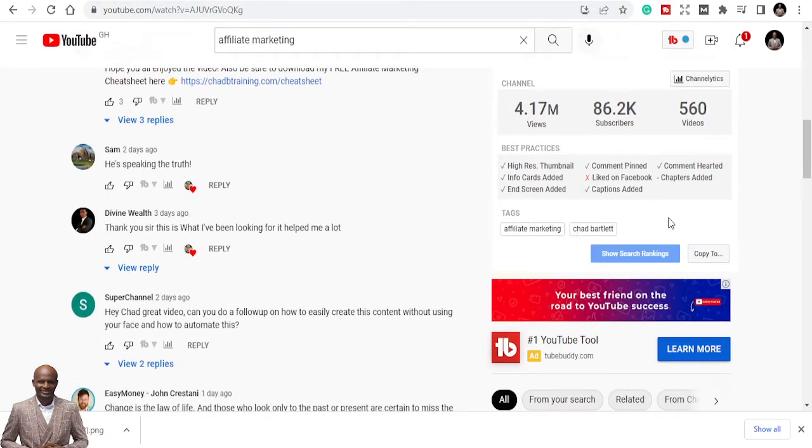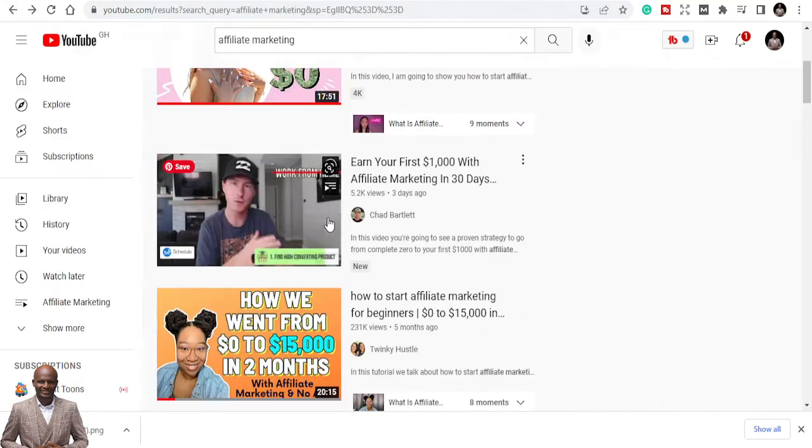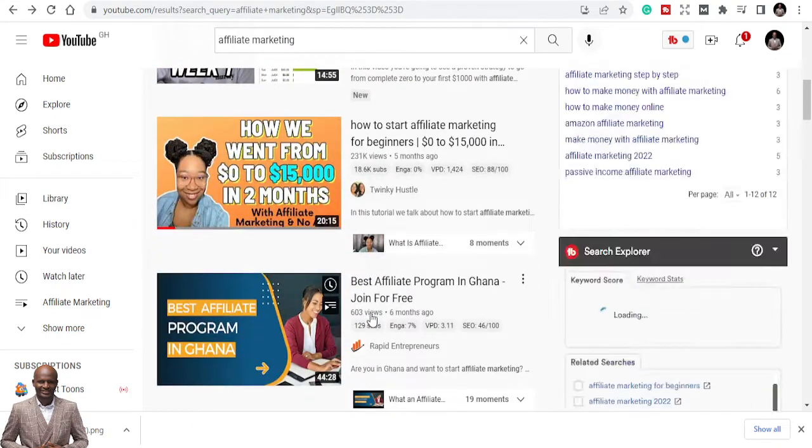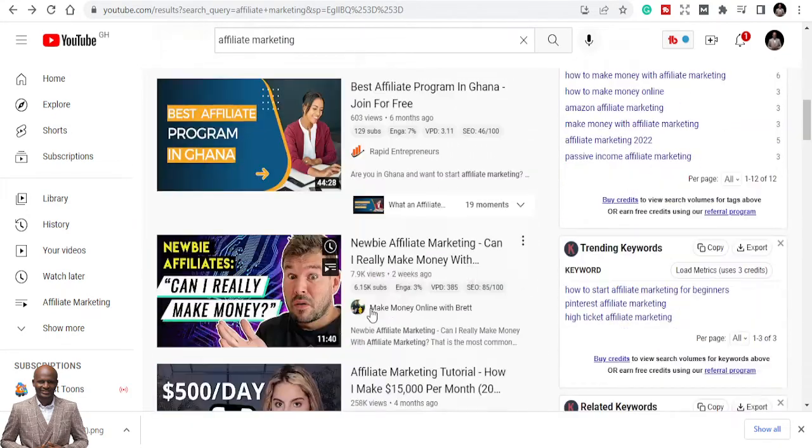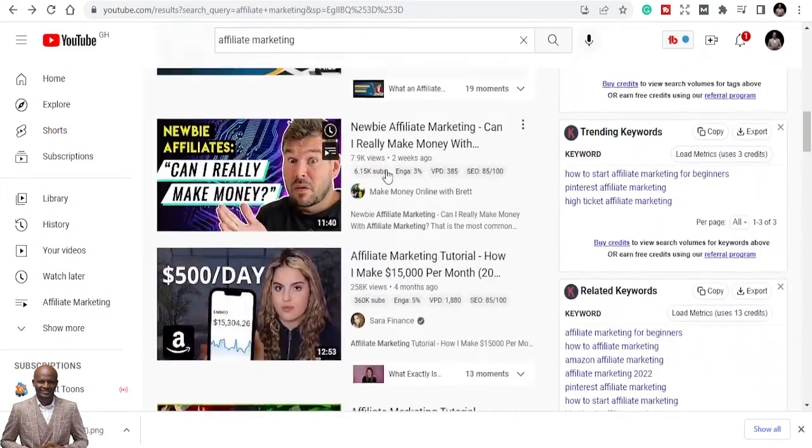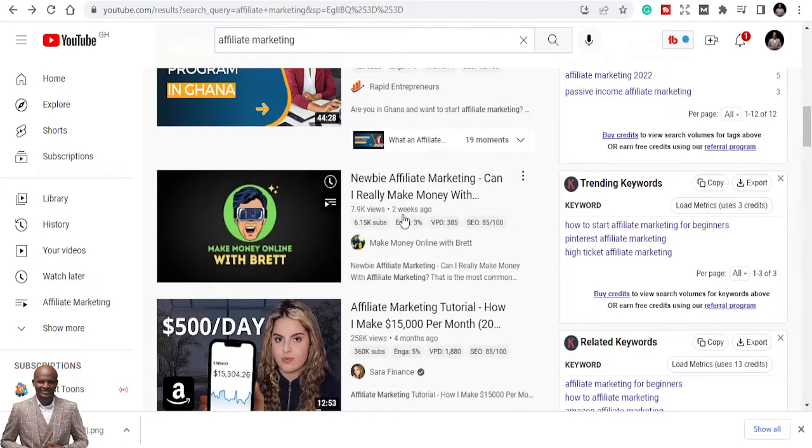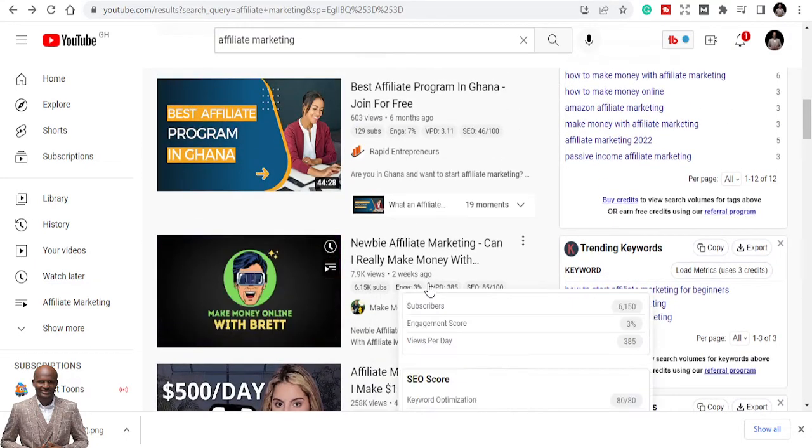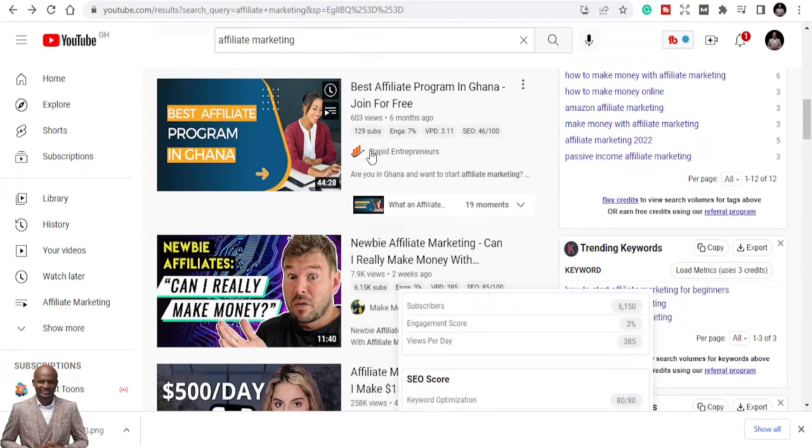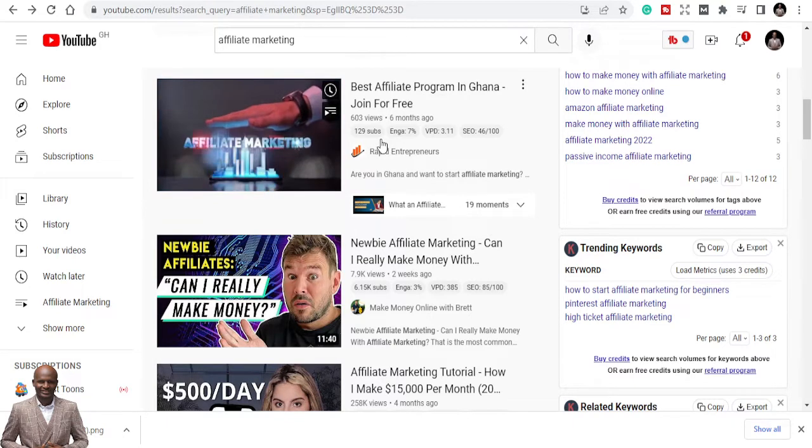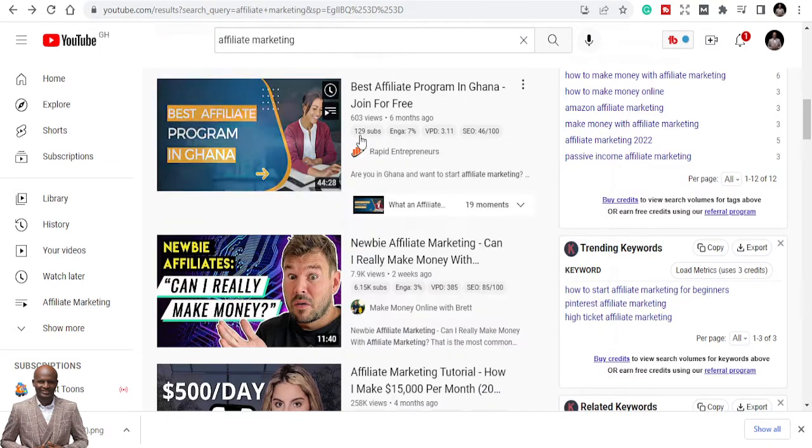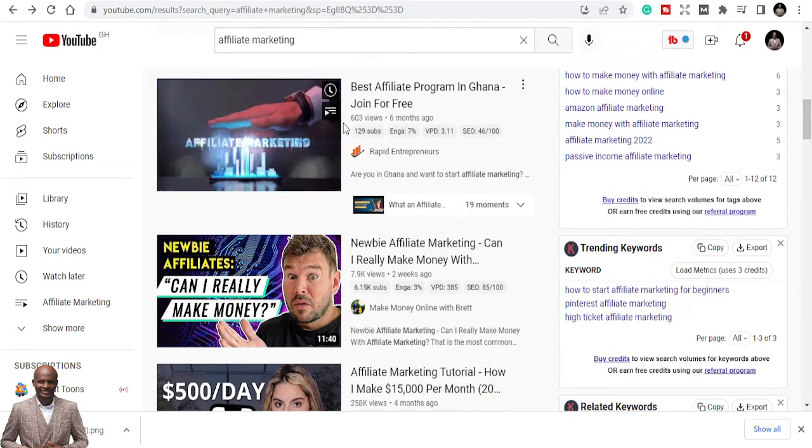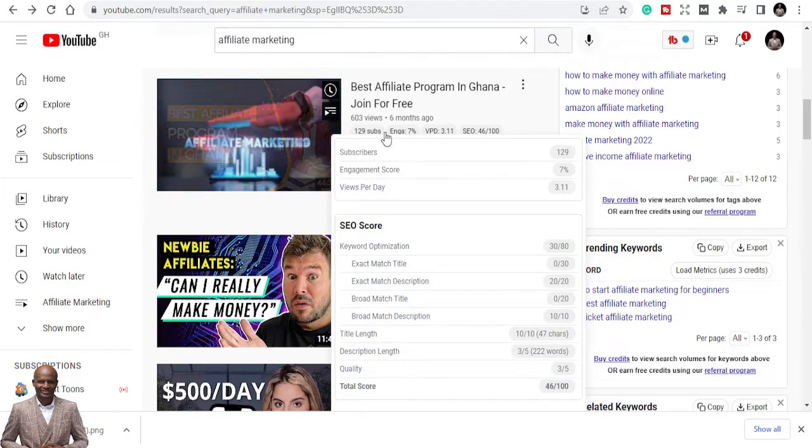Let's look at the other one, TubeBuddy. You can see tags: affiliate marketing and Chad Bartlett. So if you're using any keyword, he has no chance for us to get him. So let's go back. I can just copy those things and use them. Let's keep searching.